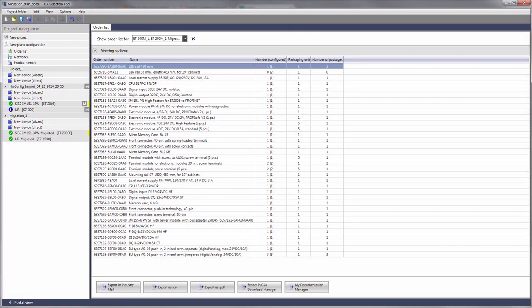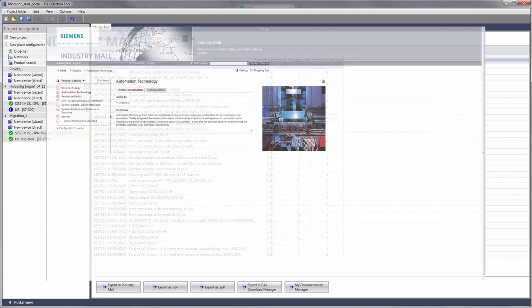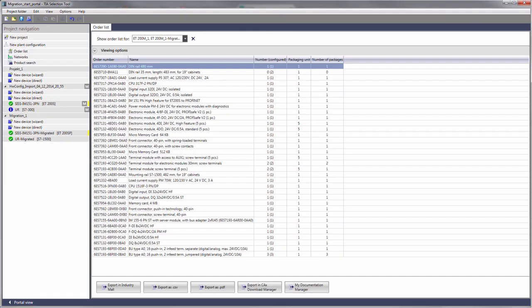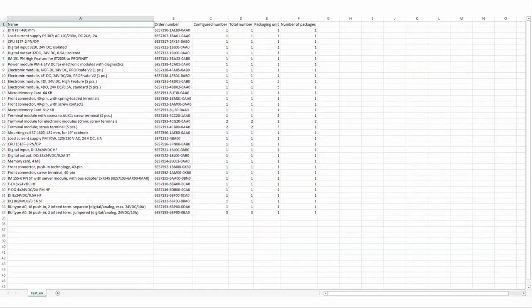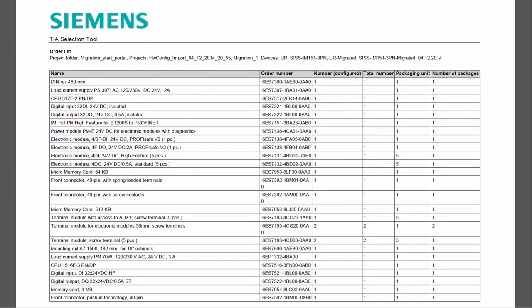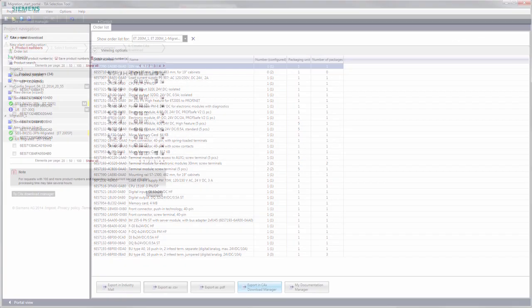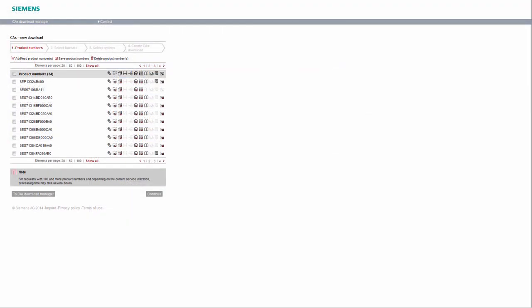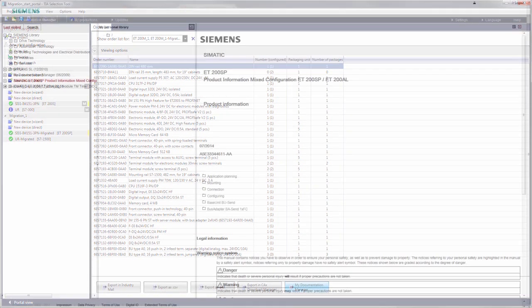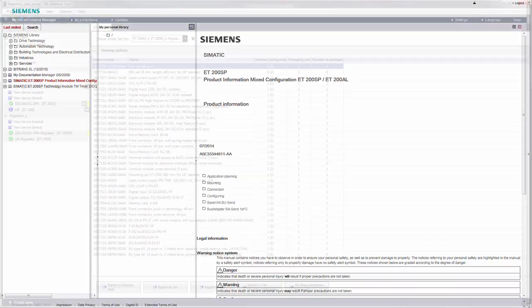You can now export this list directly to the industry mall, the catalog and order system for automation and drive technology from Siemens, as a file into a variety of formats, to the CAX Download Manager, which provides universal product data for your CAE and CAD system, and from here, you can also access the My Documentation Manager to generate customized documentation.